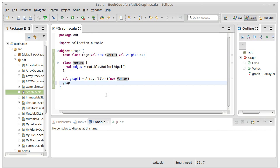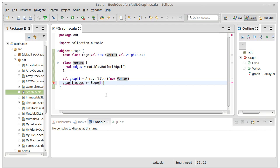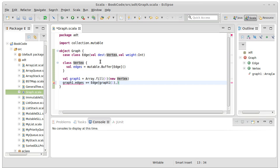Just to show what that would look like, graph one dot edges plus equals an edge that goes to graph one sub one, because the type needs to match, it's actually a vertex with weight two.